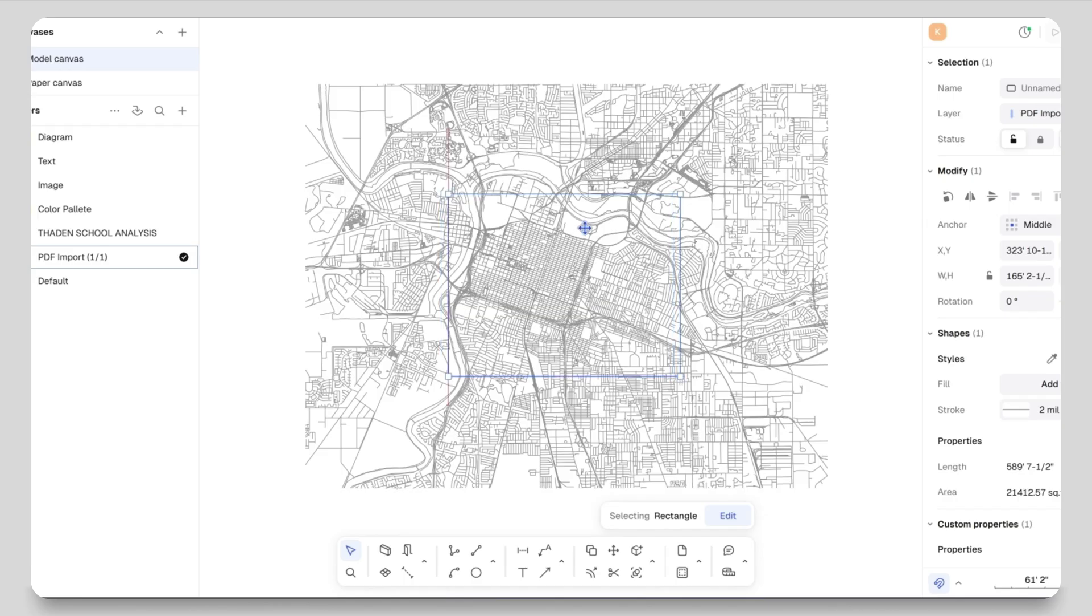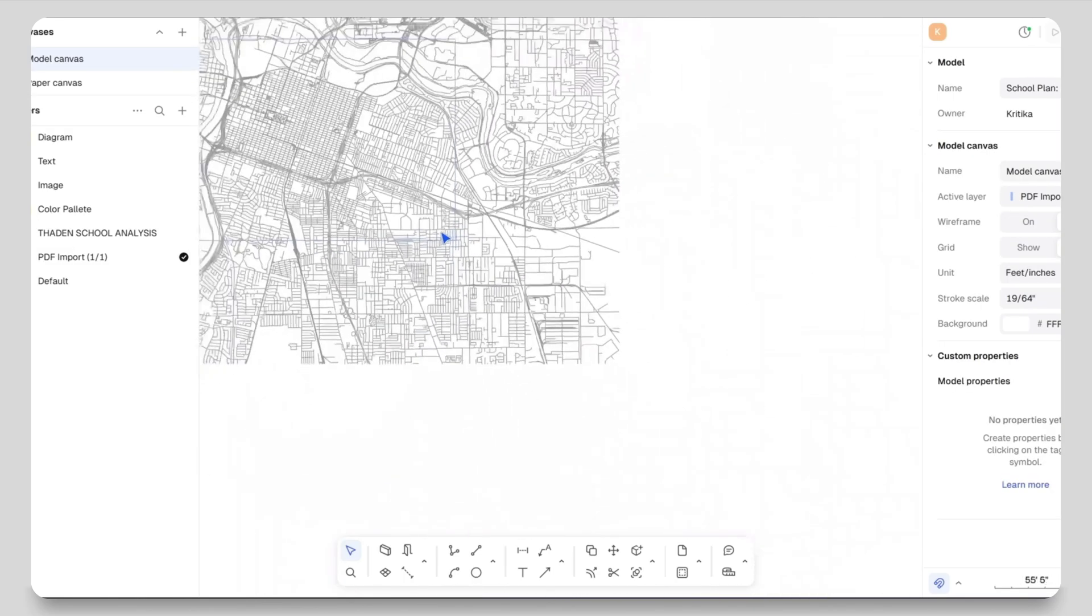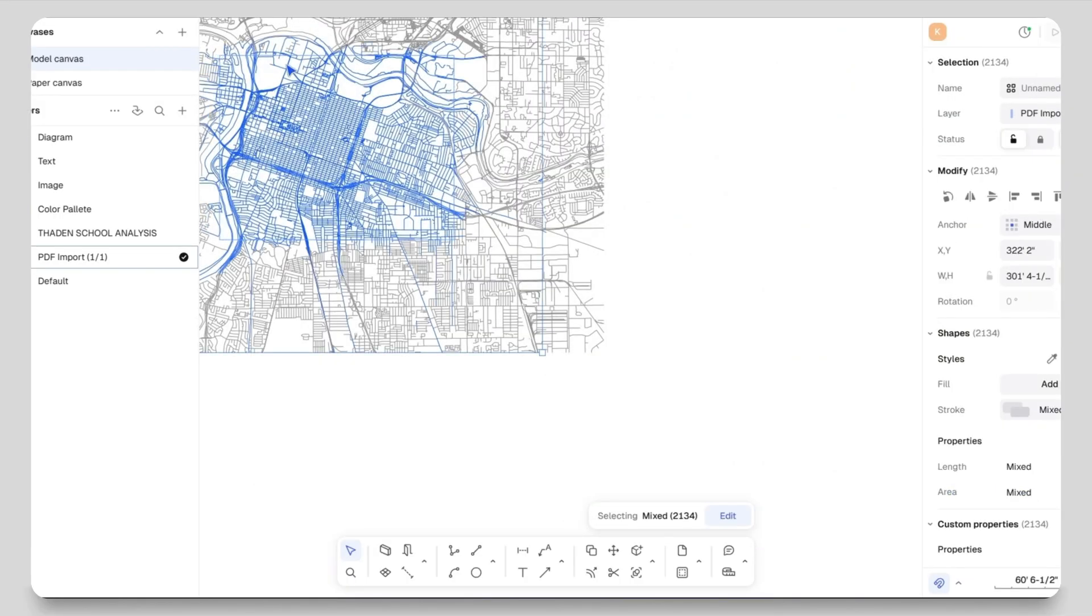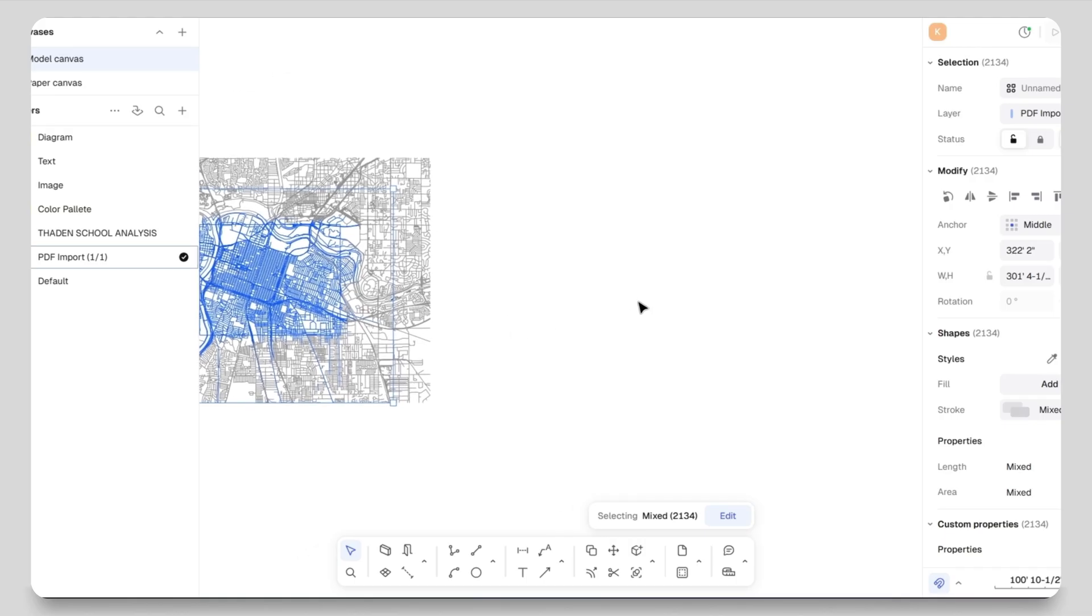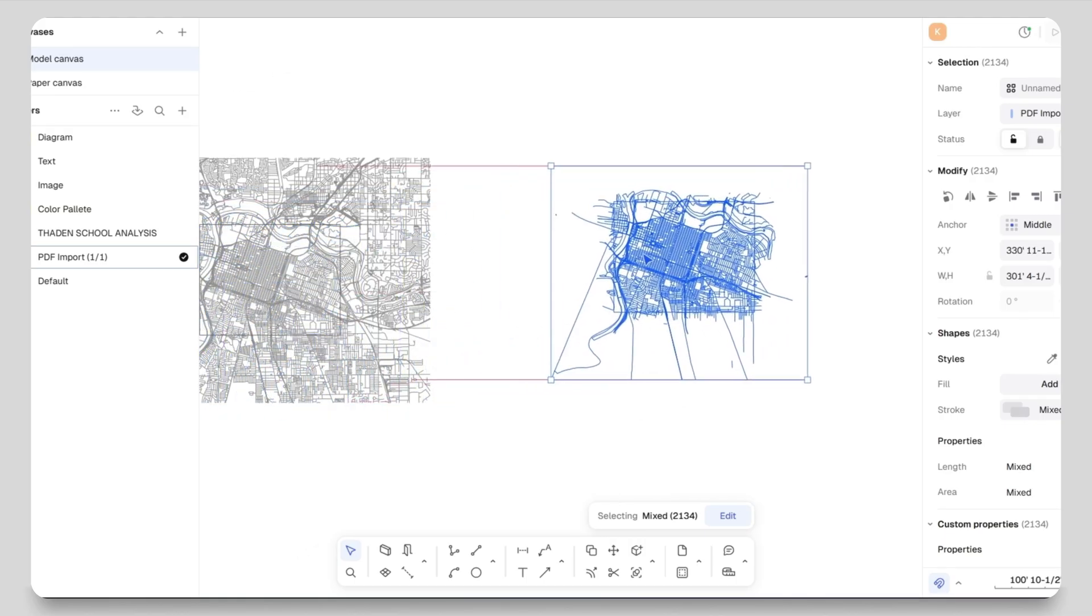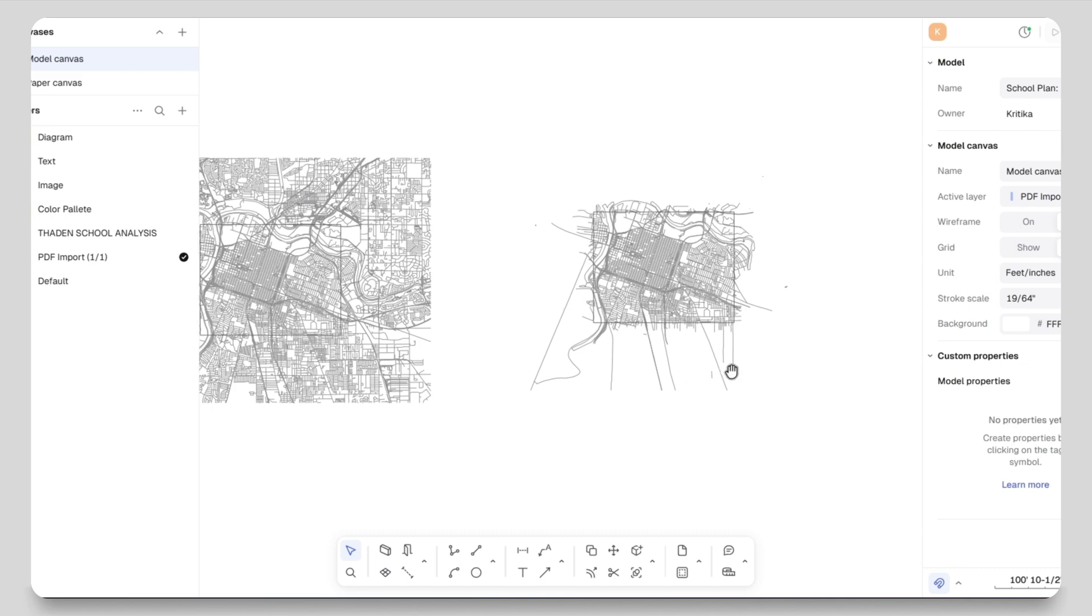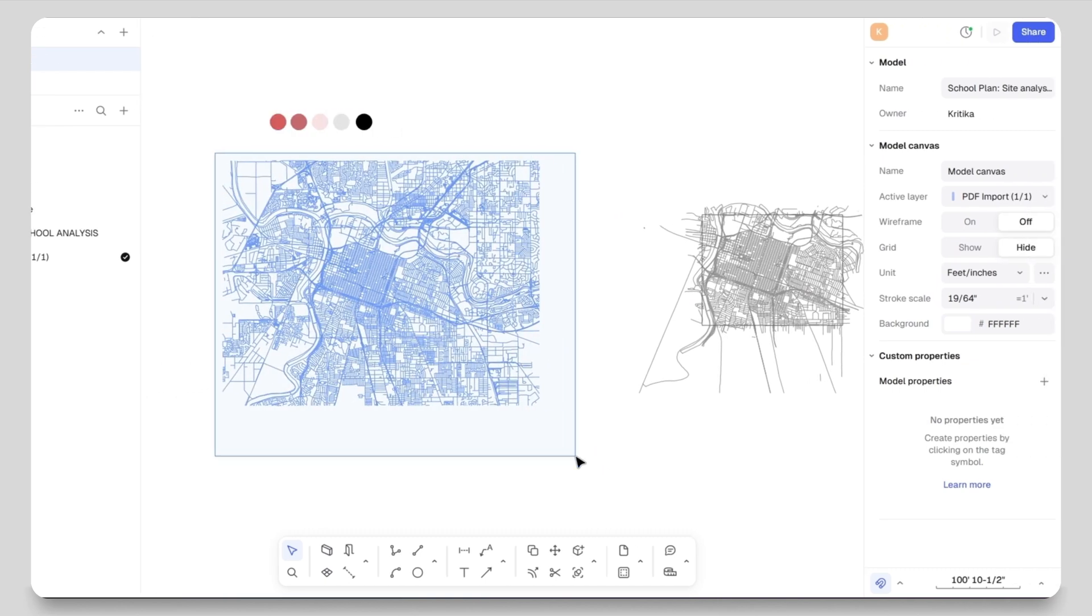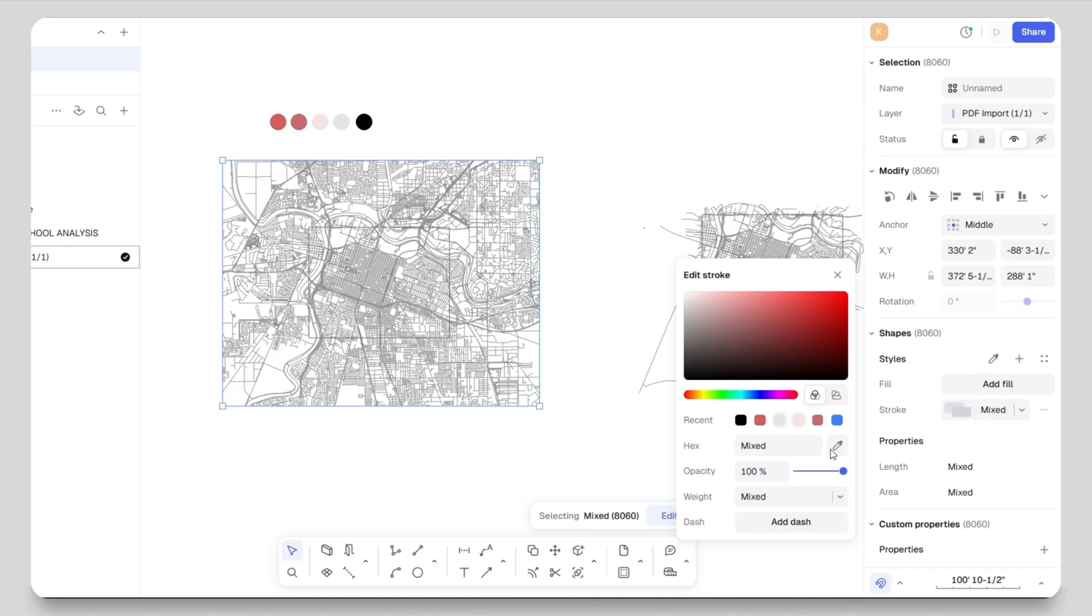So here I have created the rectangle. Now I will show you the magic part. I will select the highlighted rectangular area, copy paste it using Ctrl+C and Ctrl+V, and paste it beside the site. Here you can see the copied portion of the main site. Now I will select the entire base map and from the properties panel I will change its color to a lighter gray using the color picker.